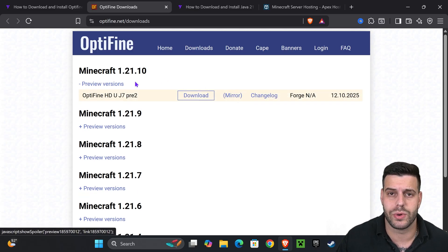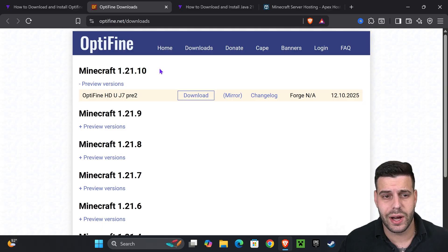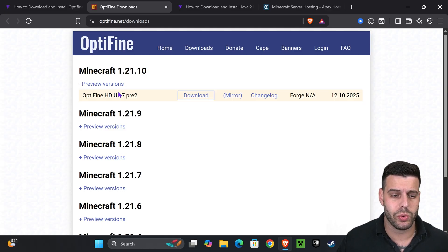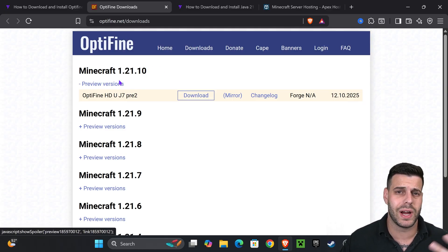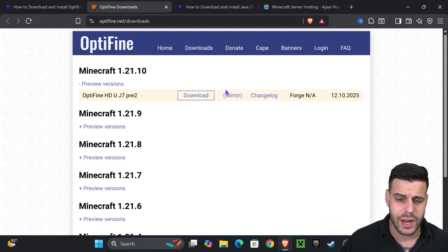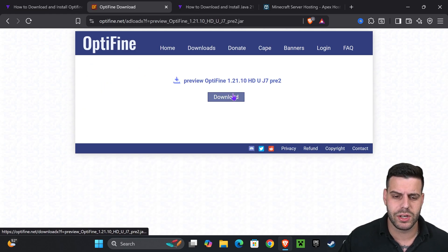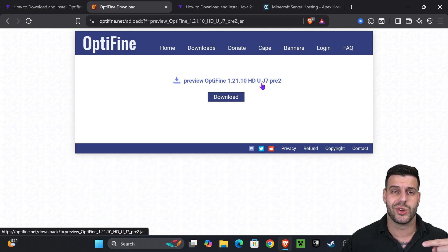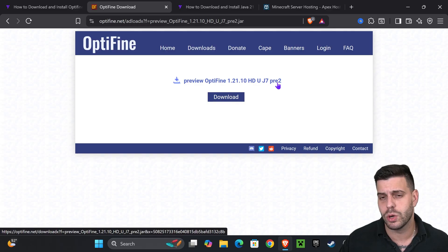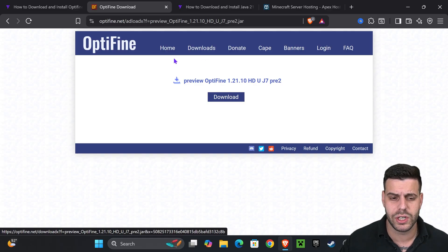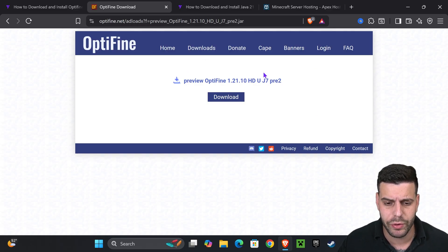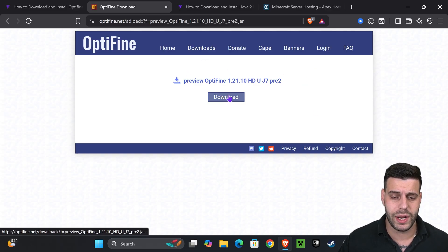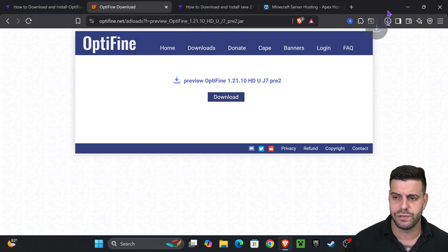Right now, most likely if you're watching this video, it just came out so we're on the preview version. But in the future you might have the full version. Now let's go ahead and press mirror instead, because if you press download you're going to have to watch a five second ad. Feel free to do that, you'll be supporting OptiFine. But for this video I'm just going to press on mirror. That'll put you over here and then we're going to hit download. That'll begin the download of the OptiFine file.